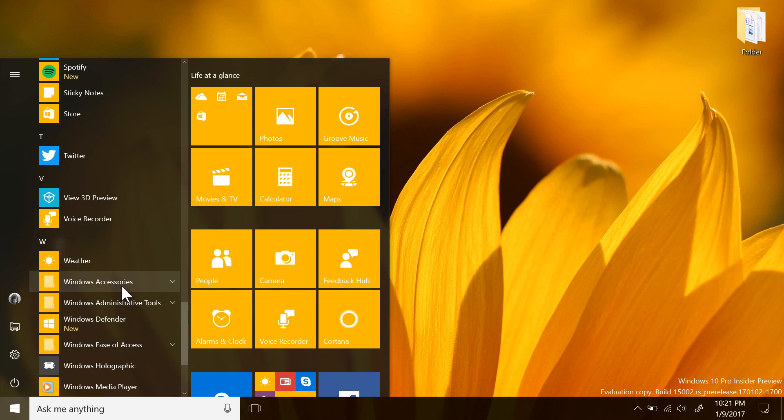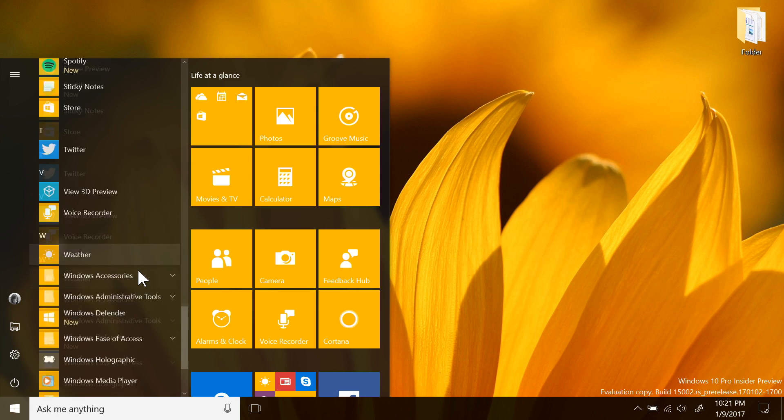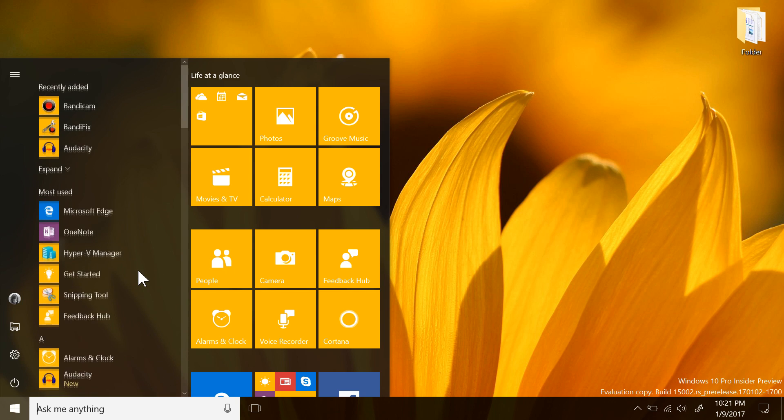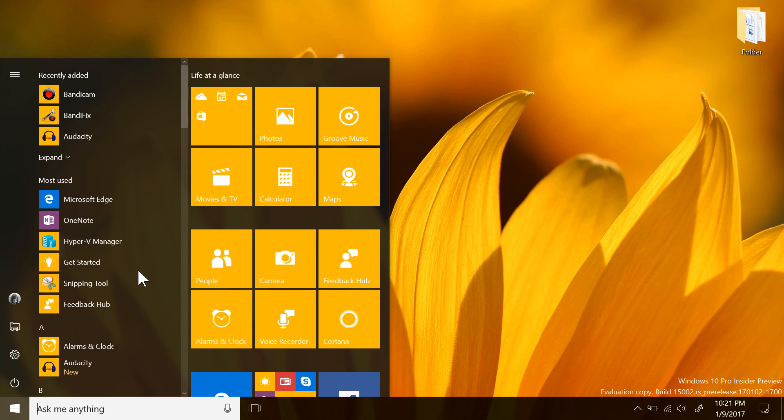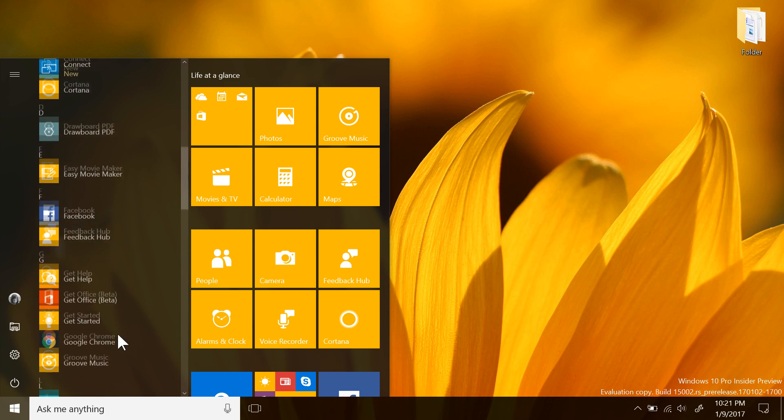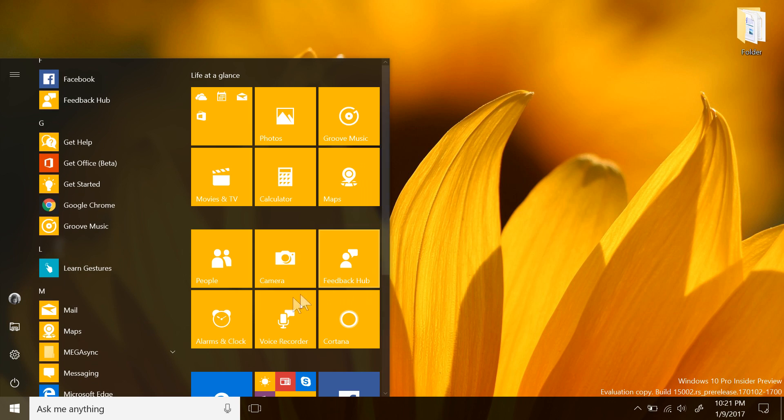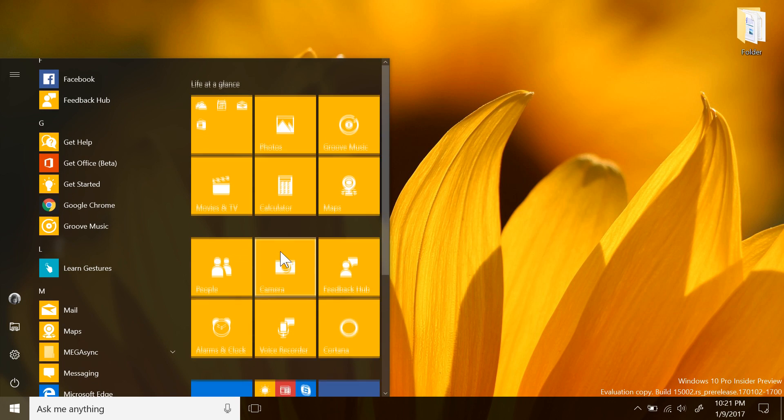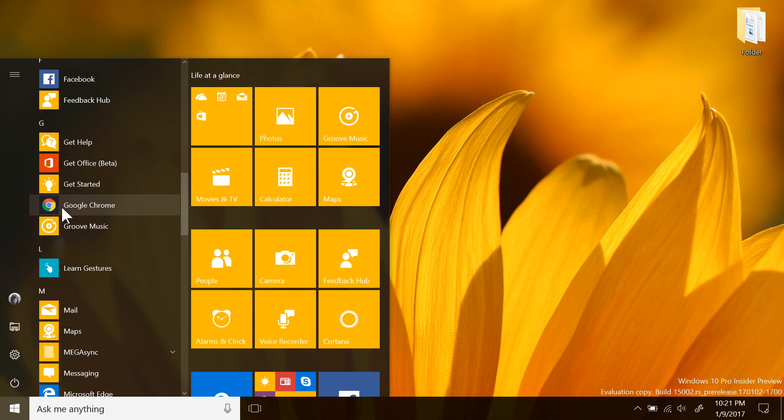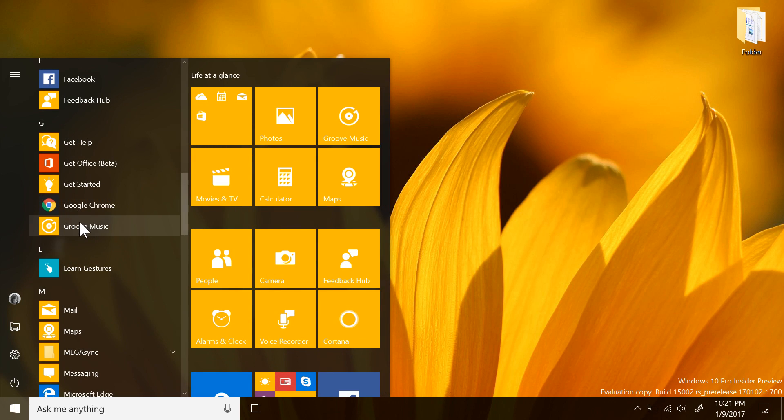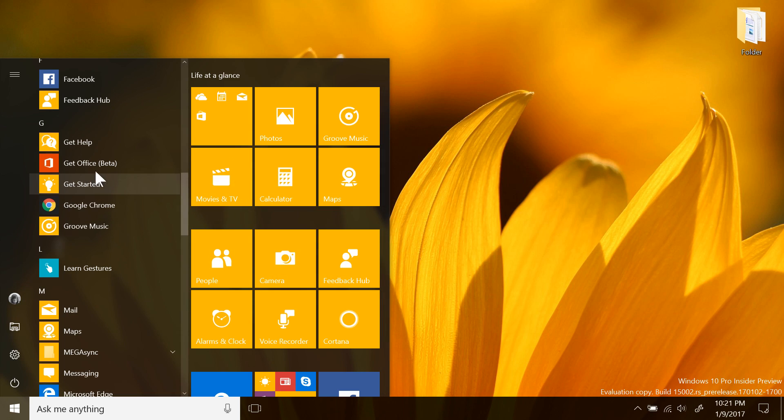I hope that in the future, though, you will also be able to drag folders from the app list and pin them on the start screen, which would be really nice for large program suites like Microsoft Office or the Adobe Suite, just to have all of them in one folder to keep your start screen more organized.